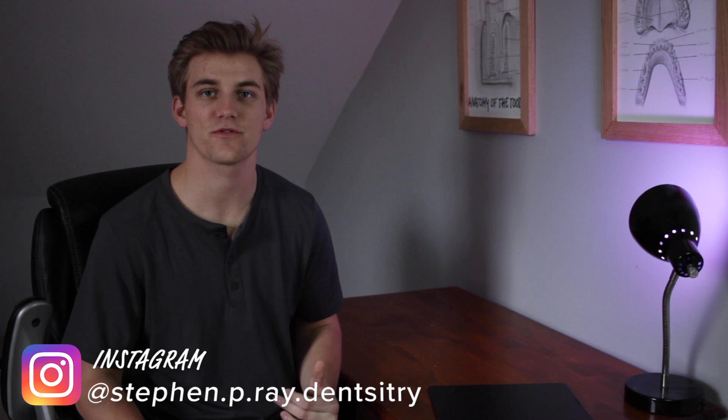Hello everyone and welcome back to the channel. If you're new here, my name is Steven and I'm a future first year dental student who will start studying dentistry next year at the University of Tennessee Health Science Center in Memphis.